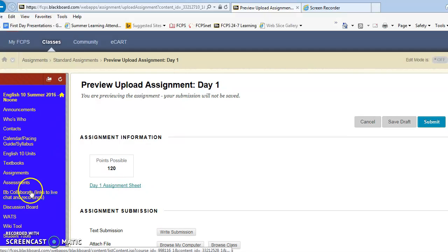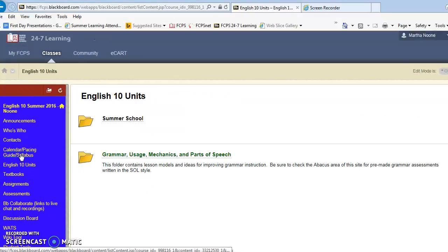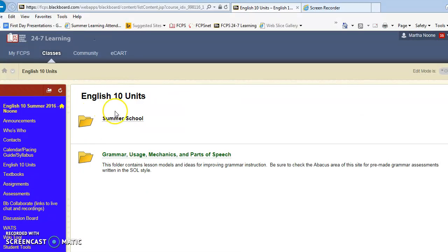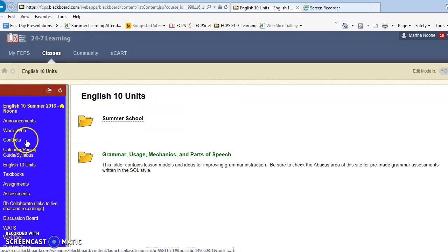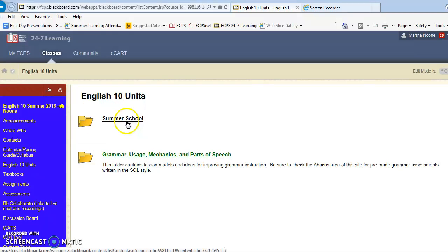The package file you will find within the English 10 units, so you would click on English 10 units and summer school and you would find the information there.